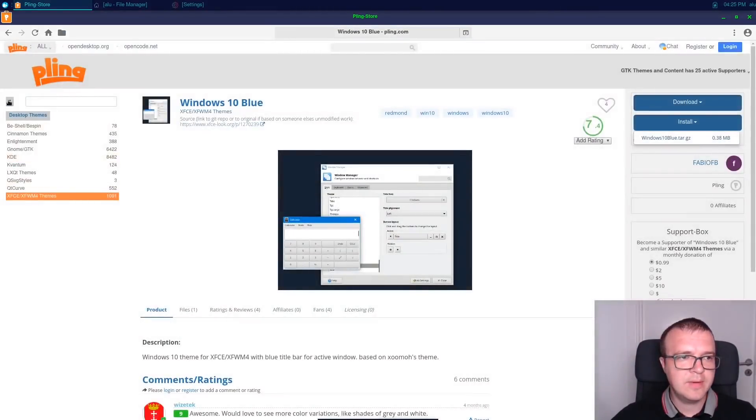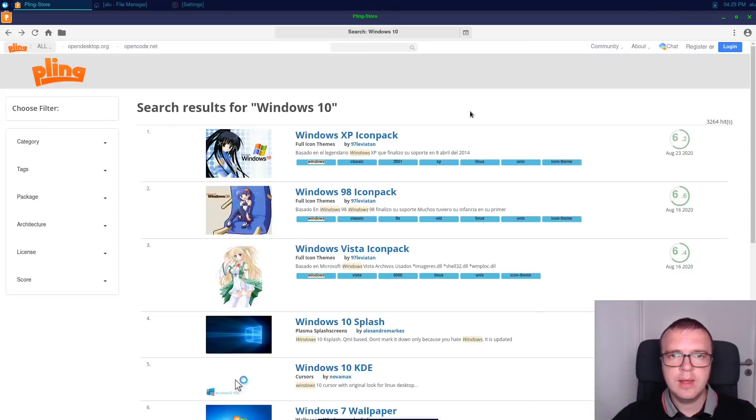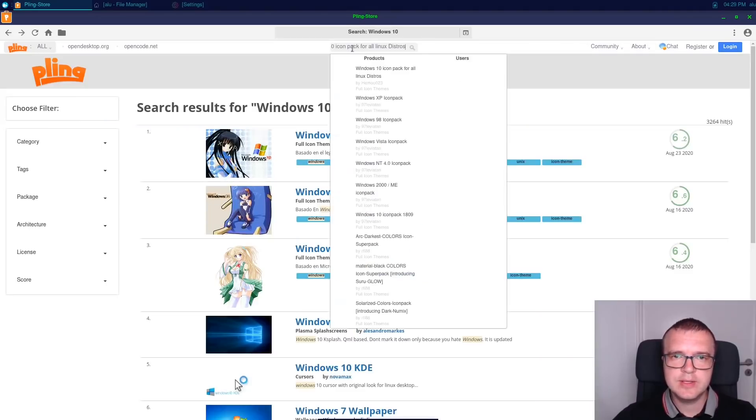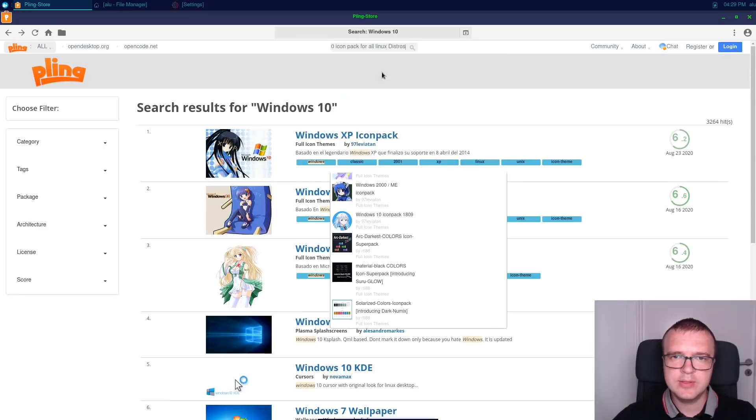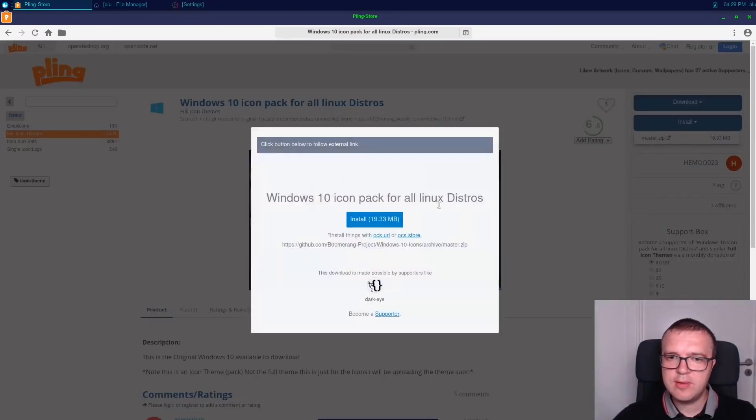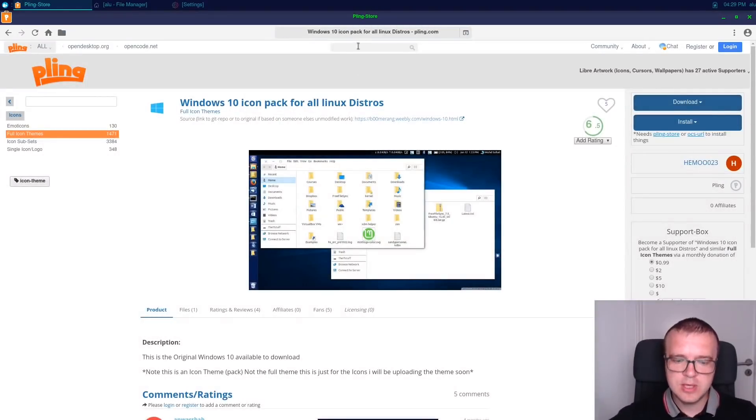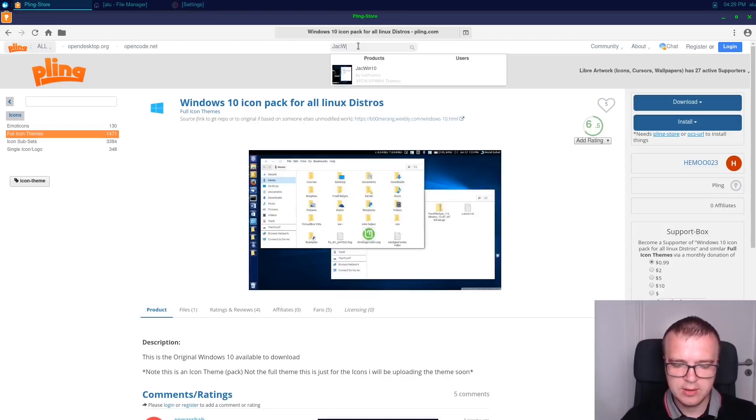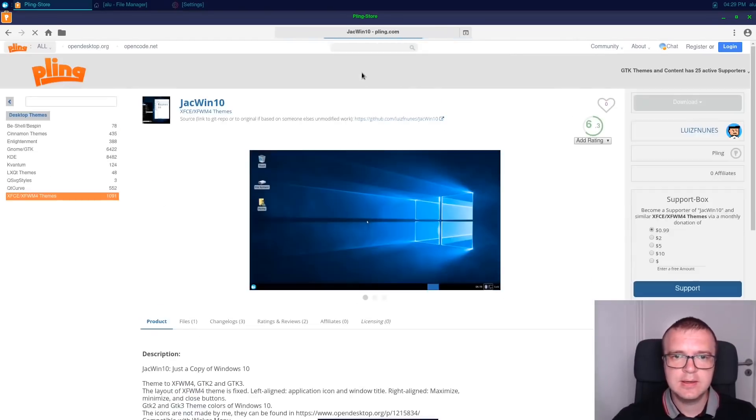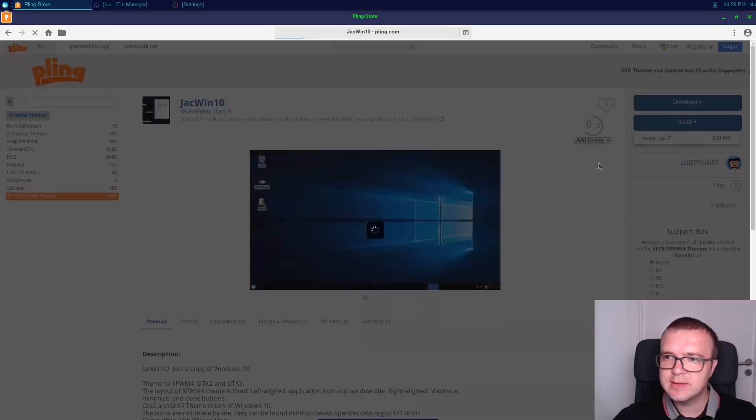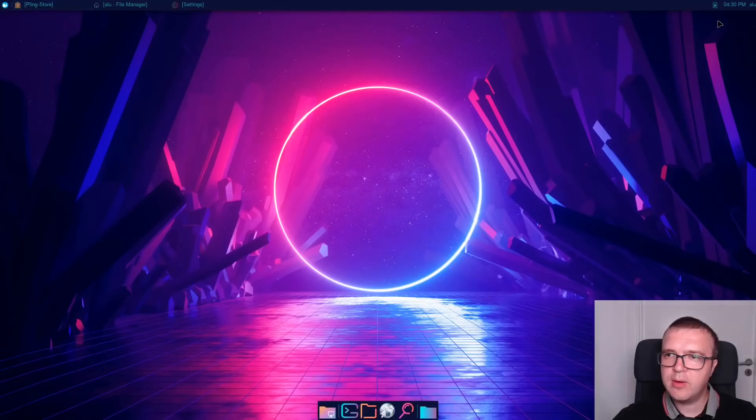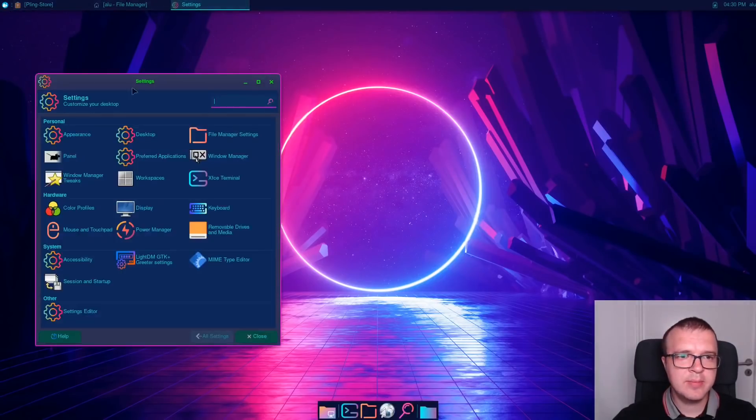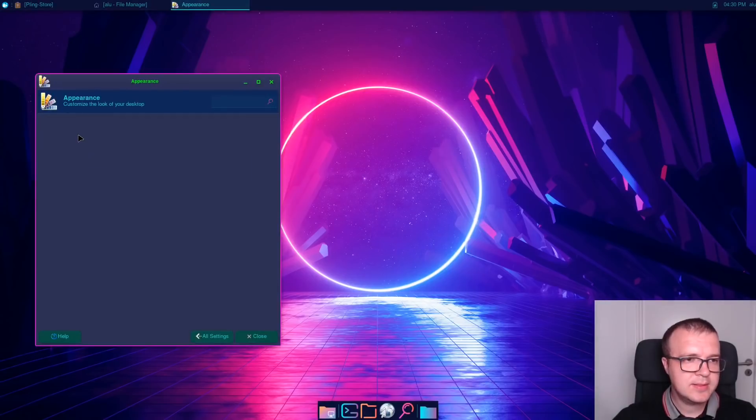Next, we need to find icons for this theme. To install Windows 10 icons, you need to search for this Windows 10 icon pack for all Linux distros. Install it from here. And for Window Manager, you need to search for Jack Win 10. Install this theme. And now, when all the themes are installed, let's enable them in our settings.